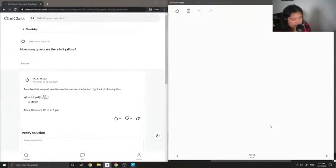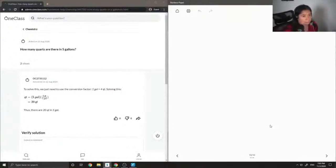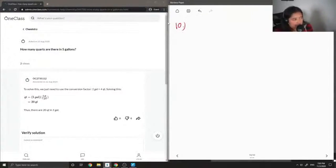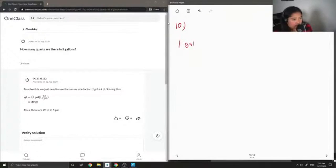Let's go on to question number 10: how many quarts are there in five gallons? So basically, one gallon is equal to four quarts.